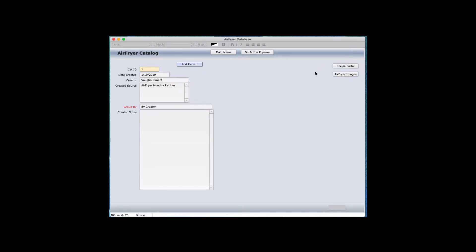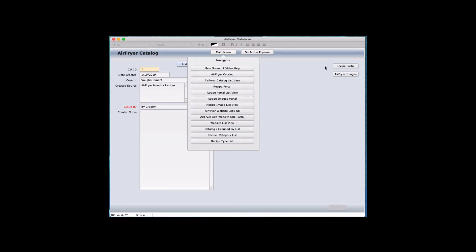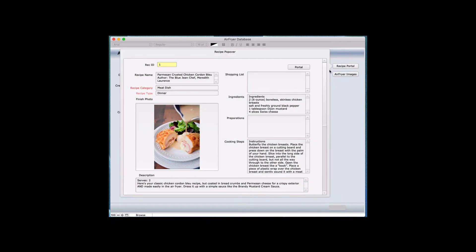A relational database has the ability to add data within this screen to records that you don't have to navigate to. For example, if I wanted to go to the recipe portal, that's not where we add the original records. I can go to the recipe popover and show you that the data can be entered here that goes into this portal. When I click on it, it comes up and you can see the data. I'll explain a bit of what's in this record so you can get an idea of how this works.